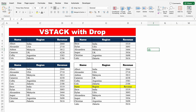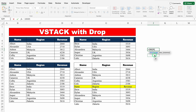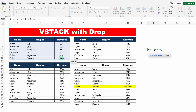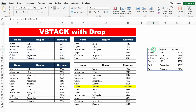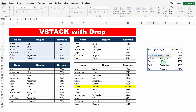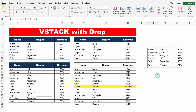Let's understand DROP first: equal to DROP, bracket open, array — I'll select my data along with headers — comma, rows — how many rows I want to drop. Let's put 0 — bracket close, hit enter. And we got the data along with headers. I'll double click on the formula, remove 0, and put 1. Enter. And just notice — the very first row got avoided.